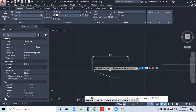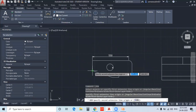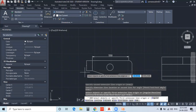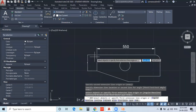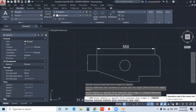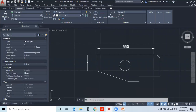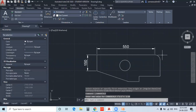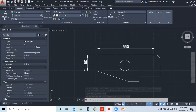We can place the linear dimension. If you use the dimension and it is very small, you can use the scale option — we can use the scale of the current view. If you want to use the annotative dimension, you can change the scale, which affects the total text, arrows, etc.